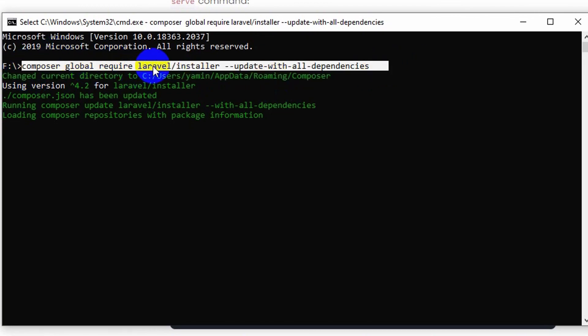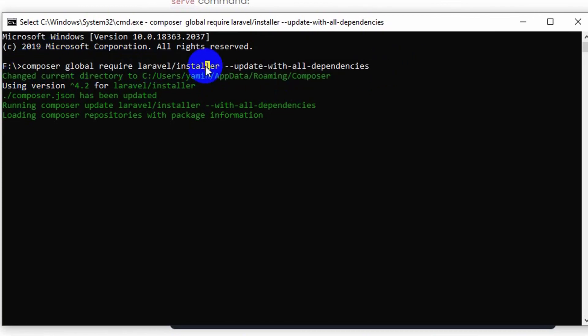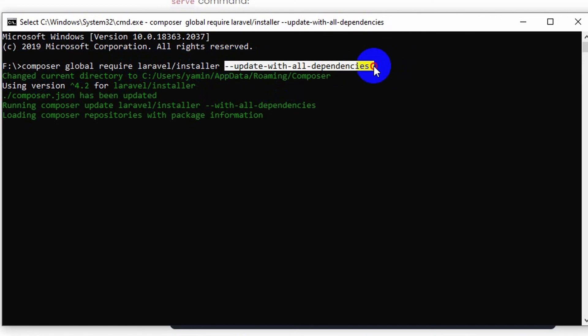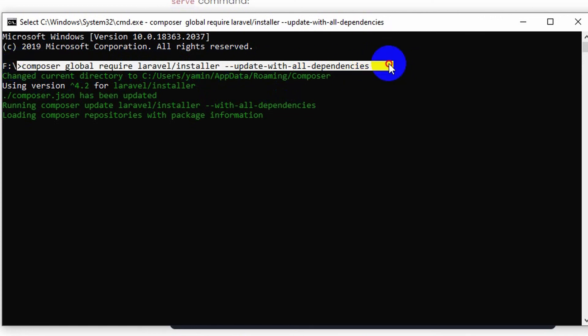If composer global require laravel/installer is not working, you just need to add this at the end of this command and your problem should be solved for most of the cases. So I hope this tutorial was helpful to you.